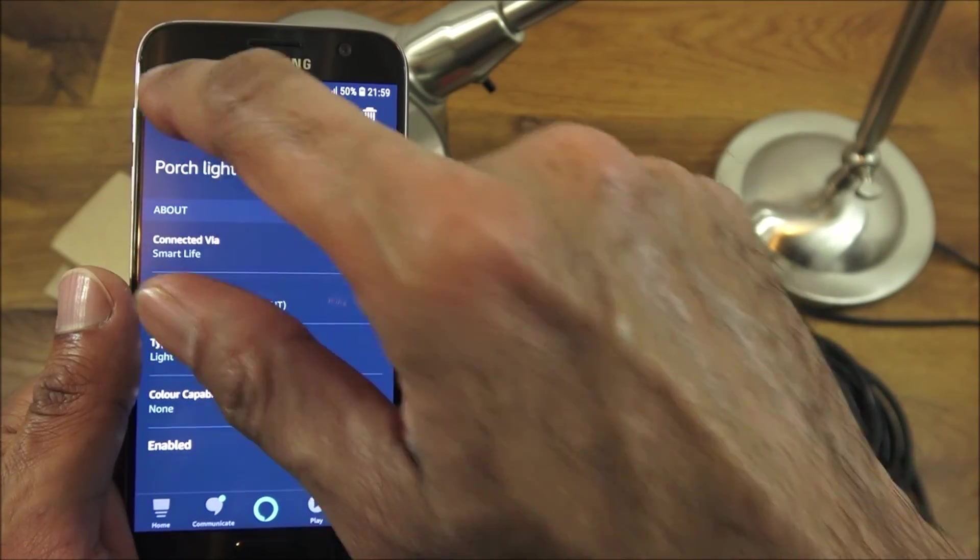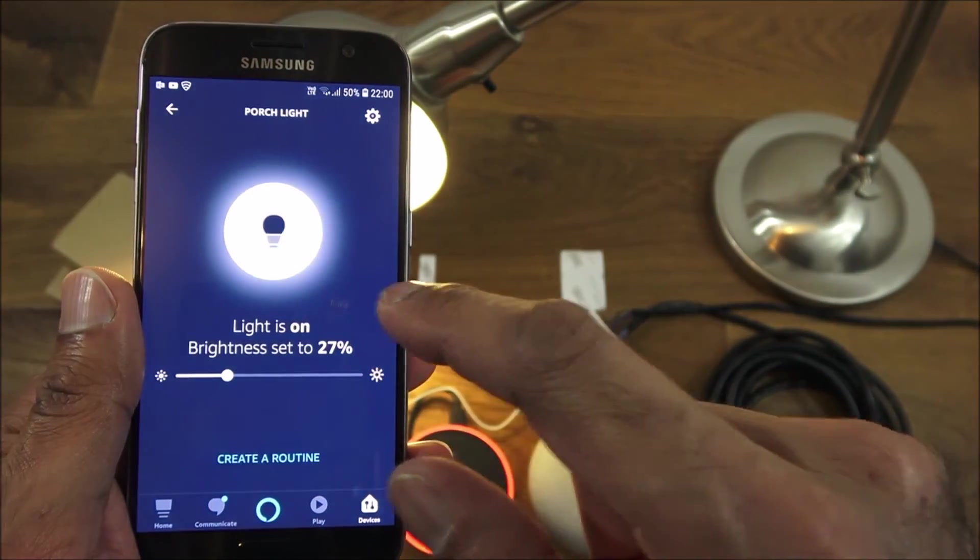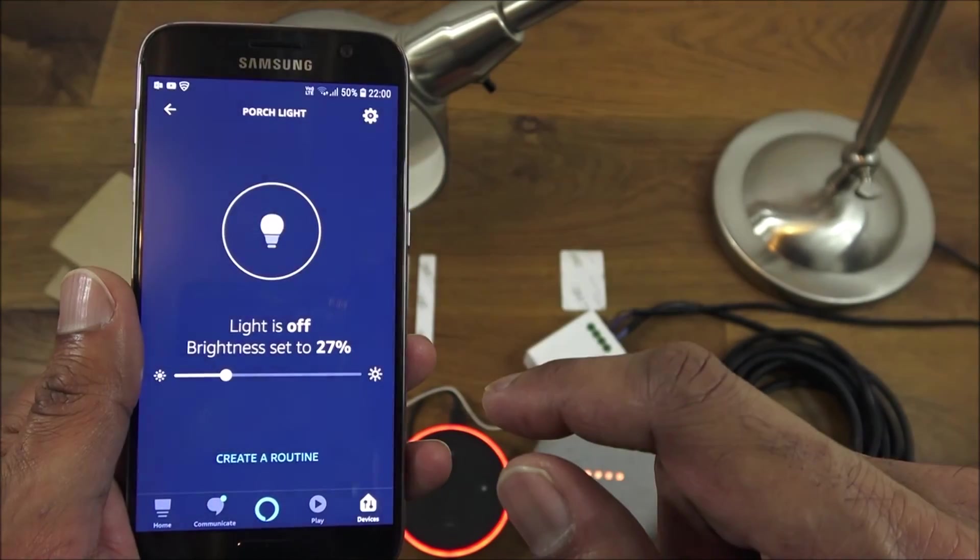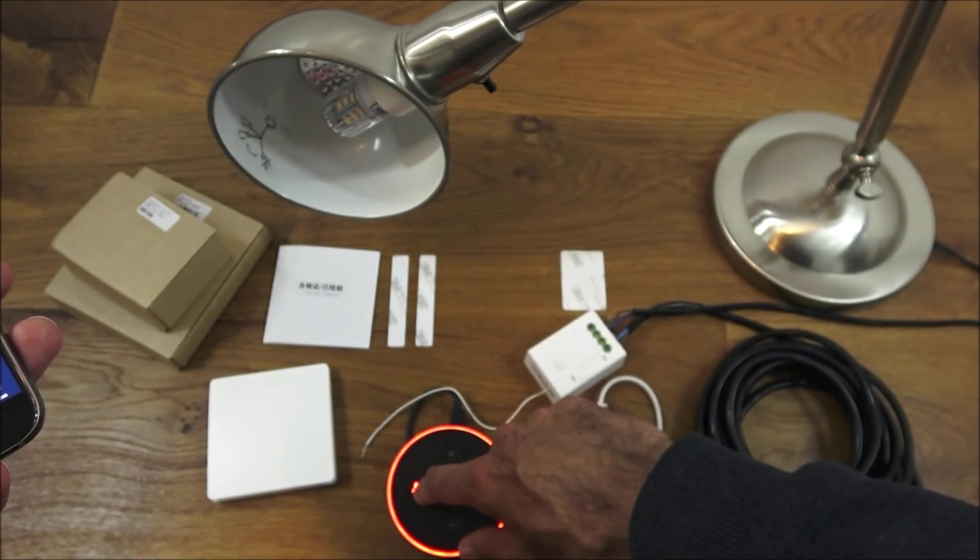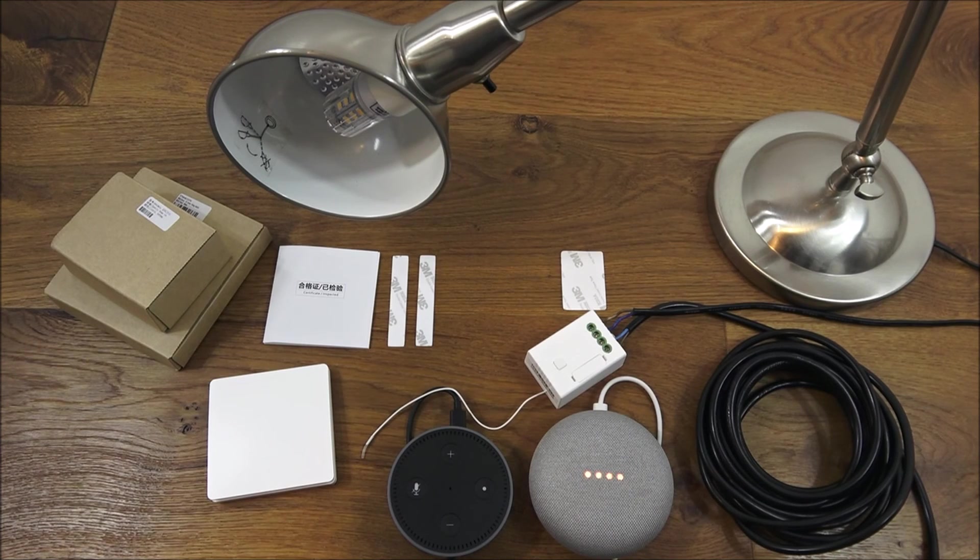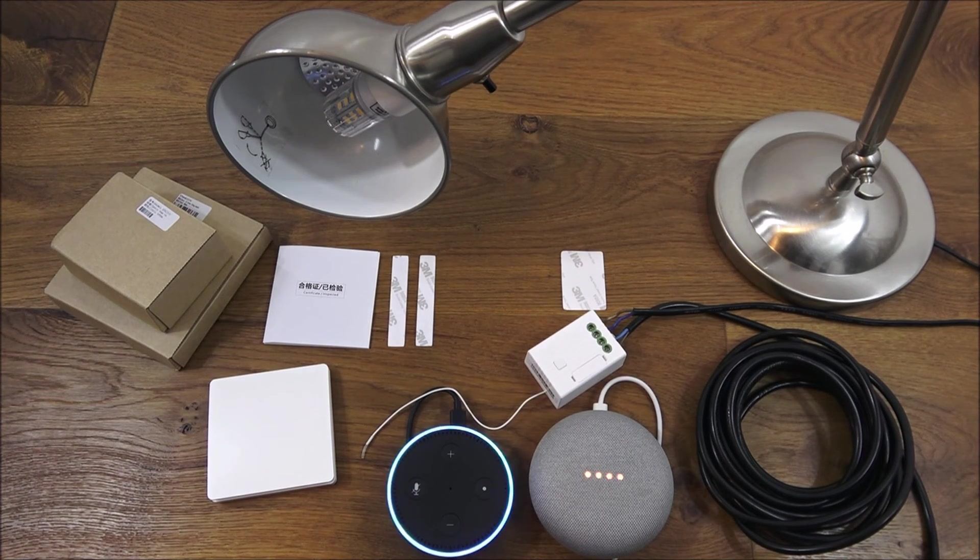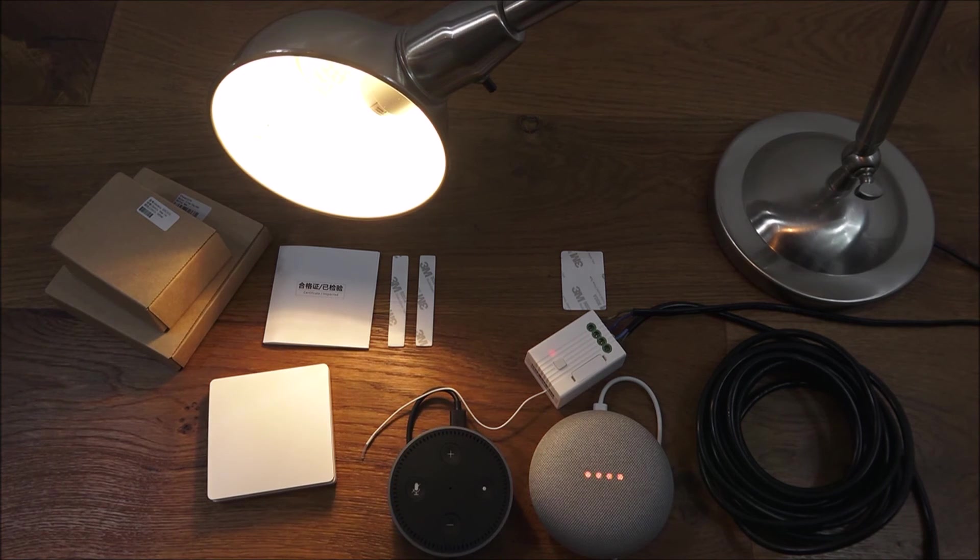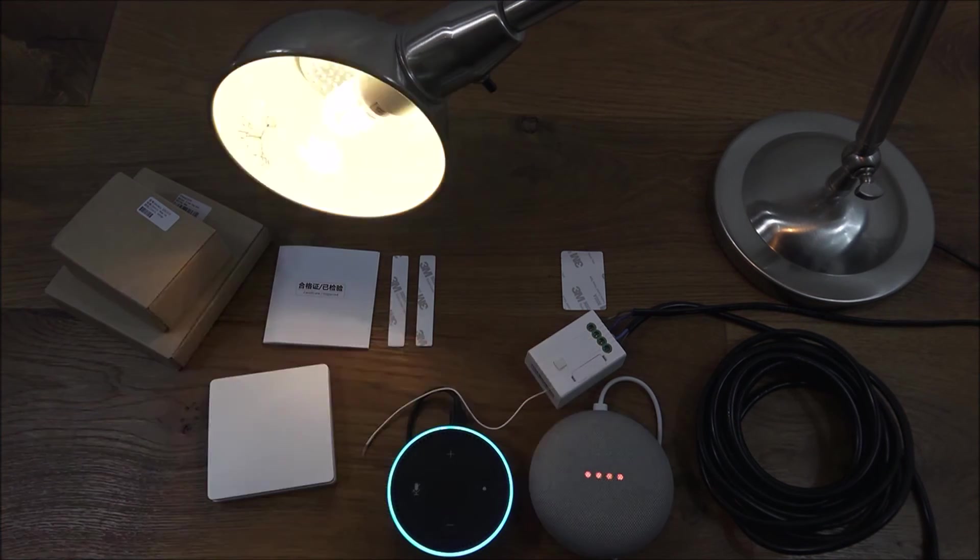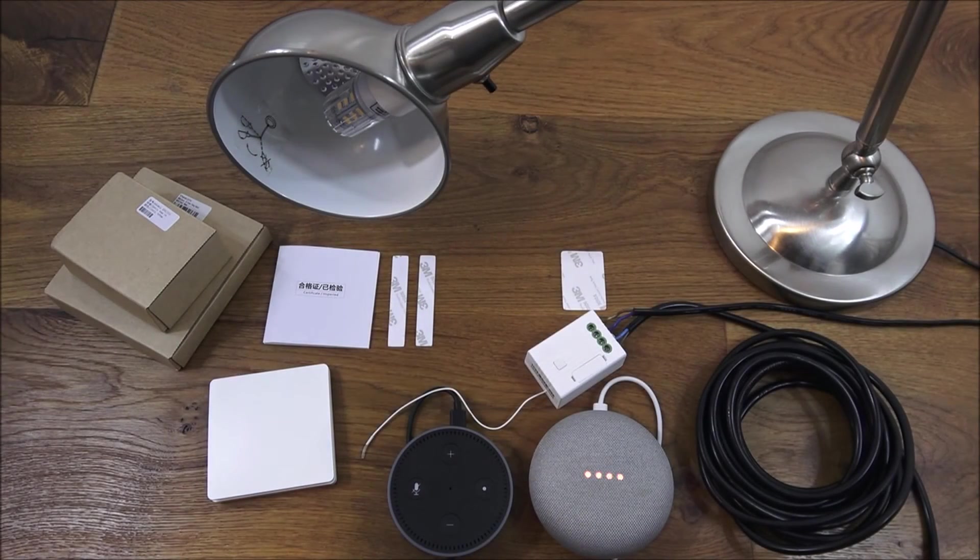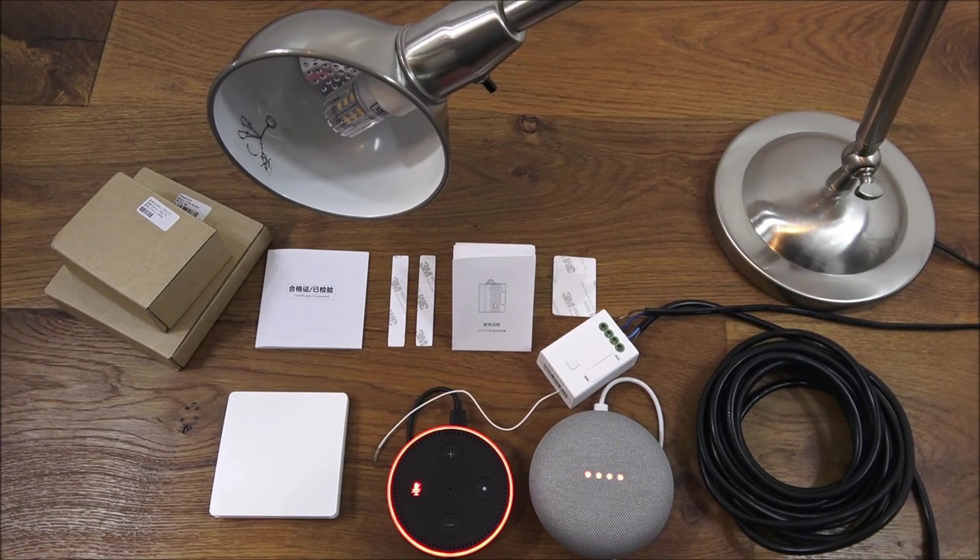If I go back I can control it via the app. If I unmute the Alexa now and say Alexa turn on porch light. Okay. Alexa turn off porch light. Okay. There you go, how simple is that.